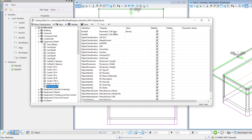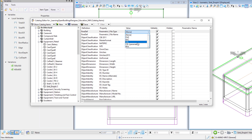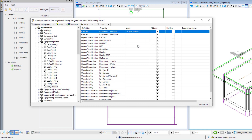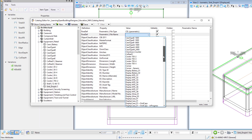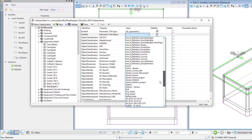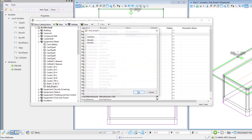First, define the cell type — make sure to select cell parametric, then select the cell from the drop-down list. When you select the cell, another dialog will open, allowing you to choose one of the variations you created.